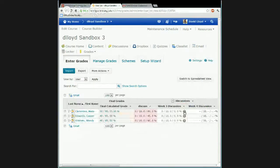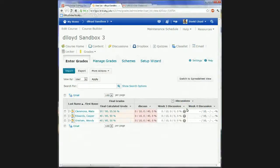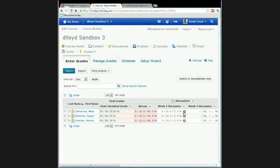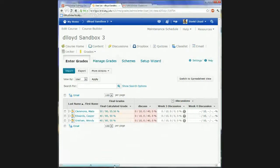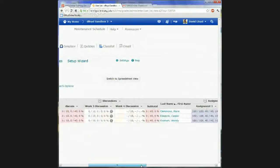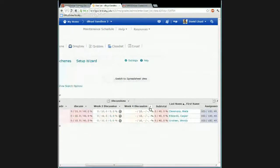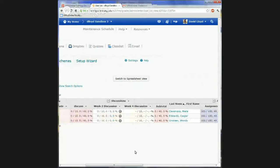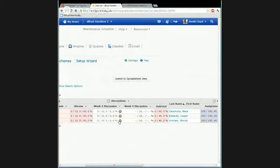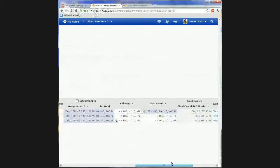Here's the drop grade indicator. I've actually set the discussion category to drop the lowest grade. So this item shown here has been dropped. As I go along and add more discussions, if a student gets a lower grade later, that lower one will be dropped. That's a nice feature.